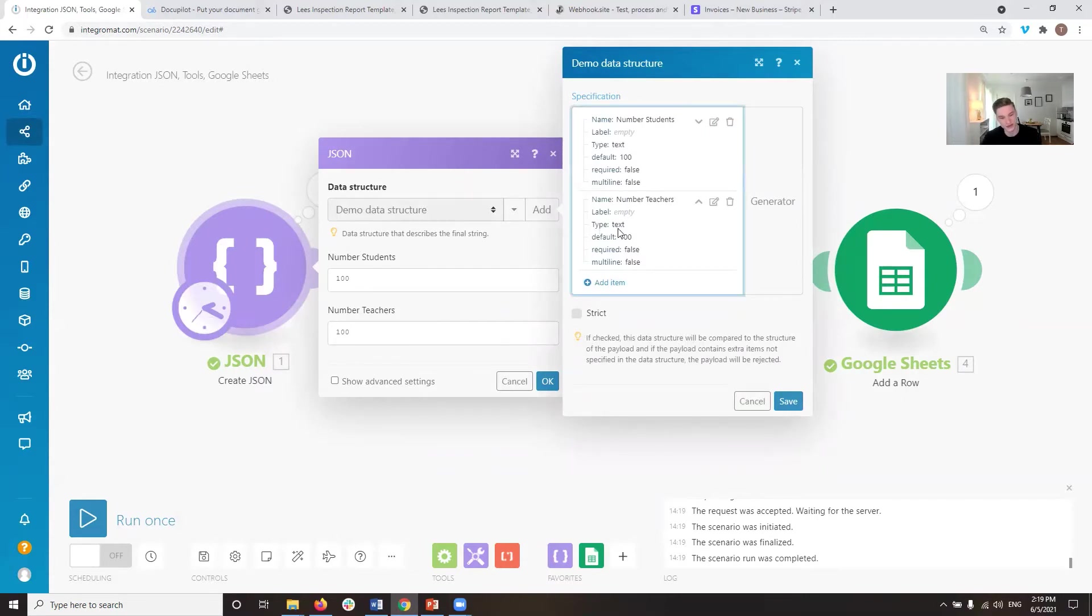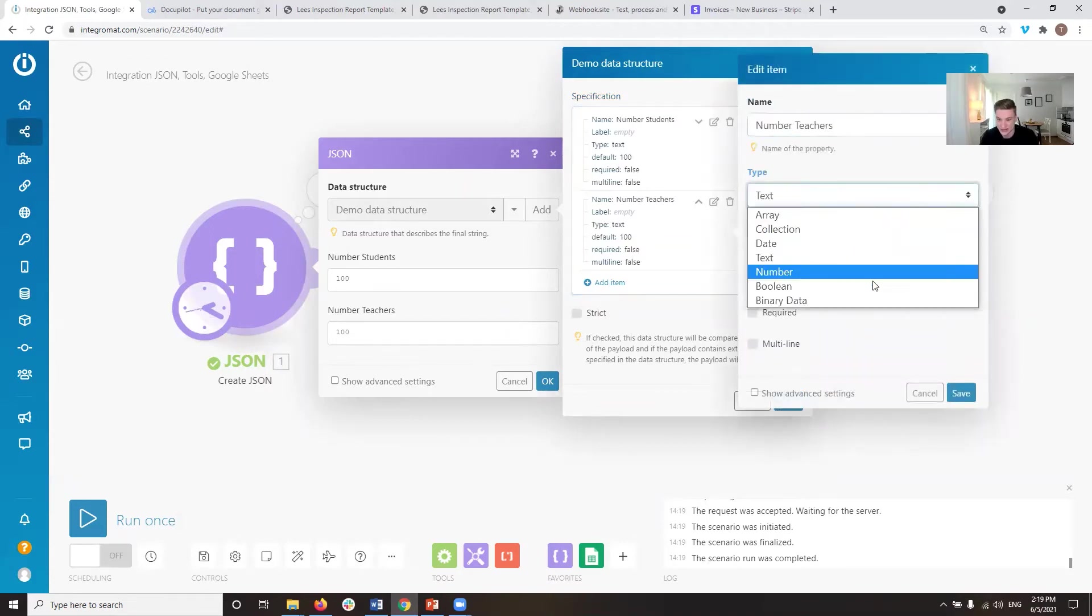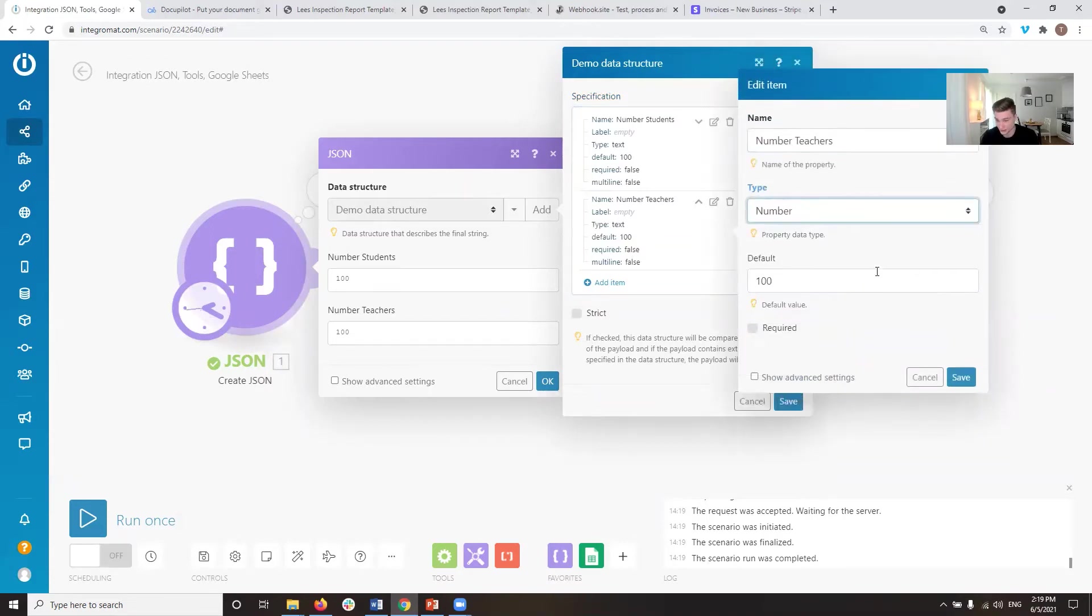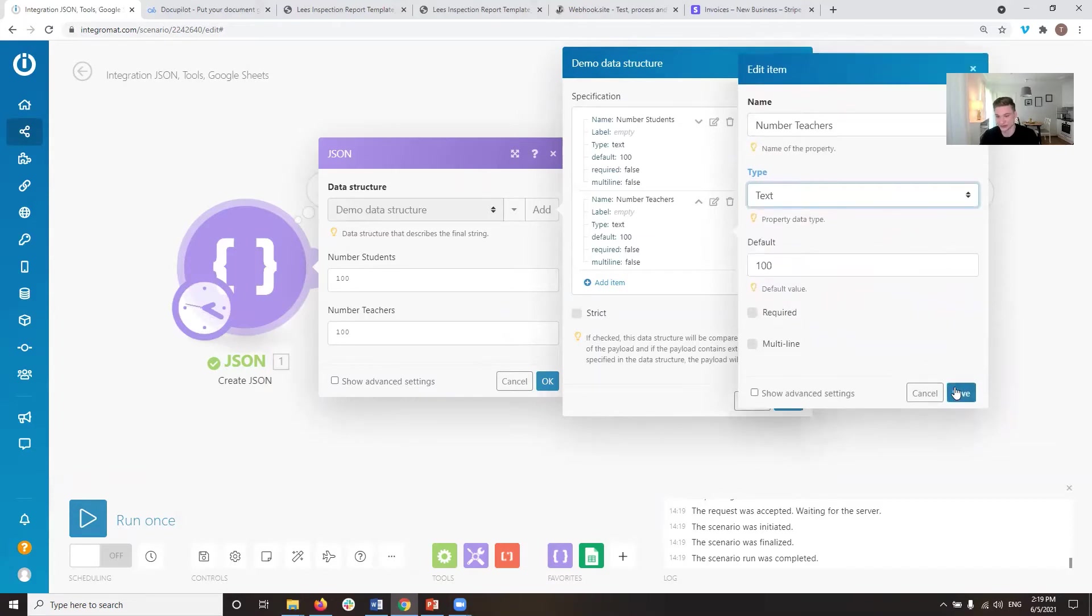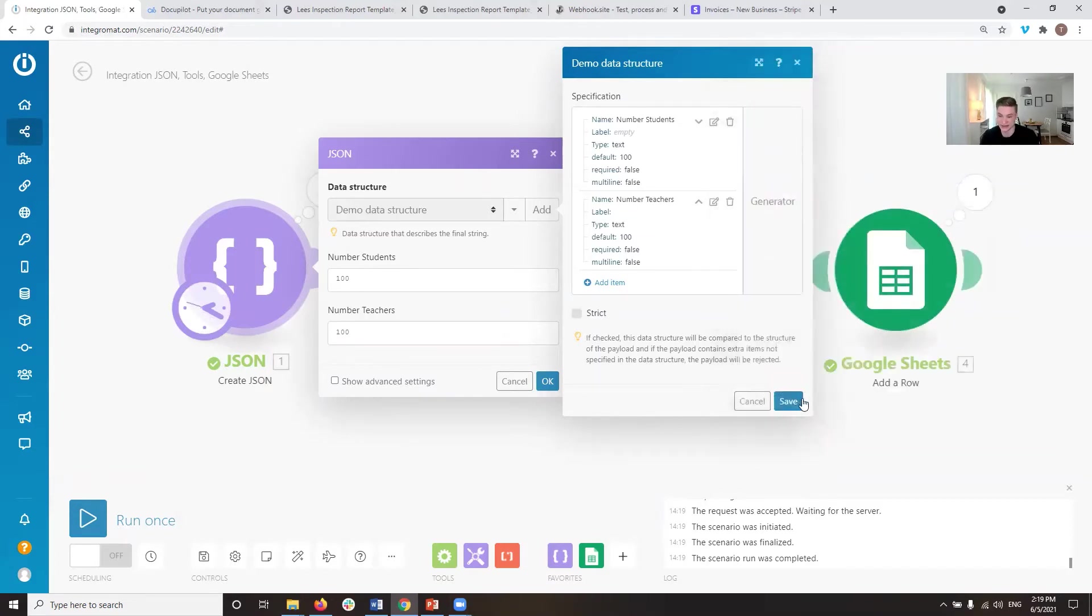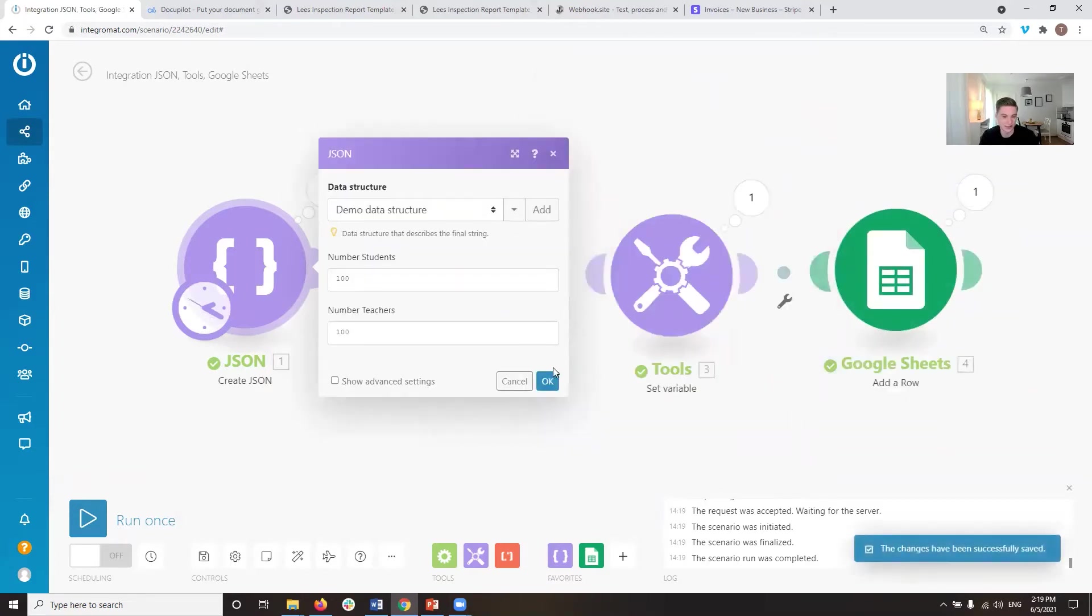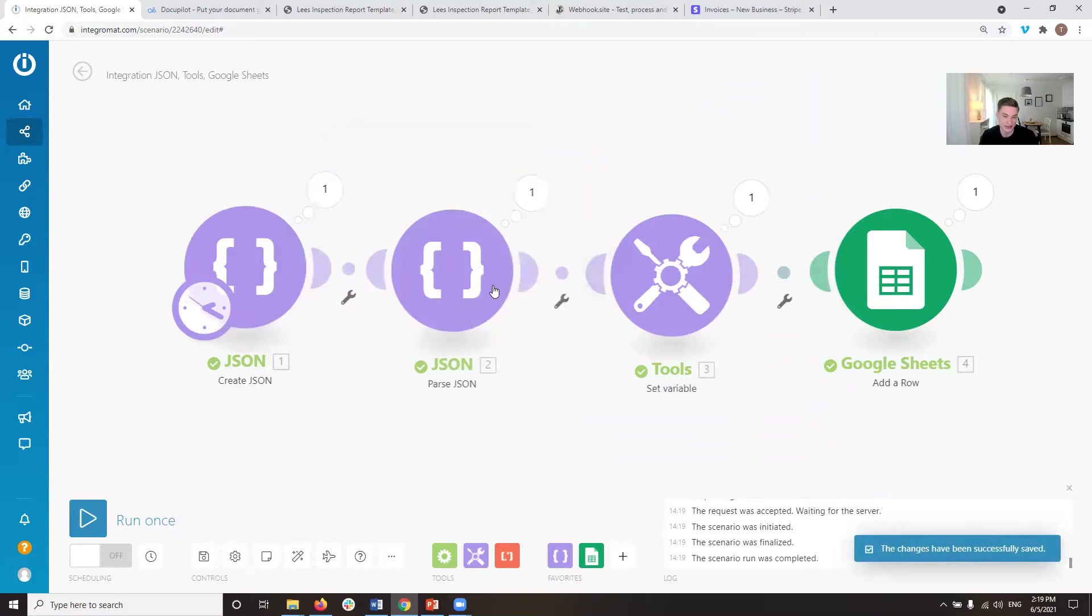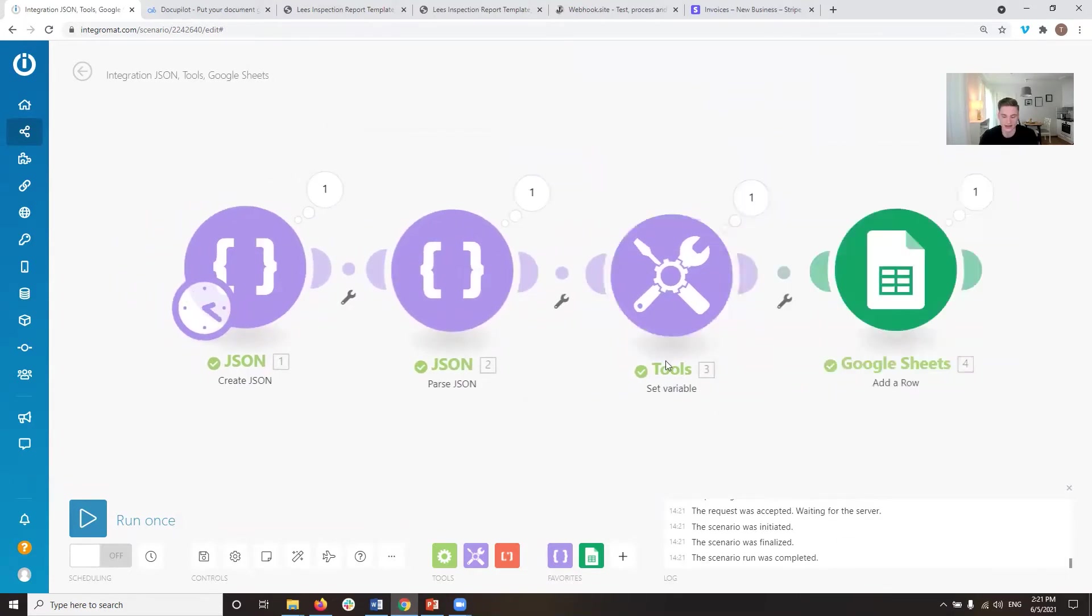So one thing you can do, you can either change the type of the data structure here, so you can actually go edit and make that a number. But maybe that is not practical for you. Maybe you have to keep it as a text and you can't change that there. So then there's other options you can do to add this.